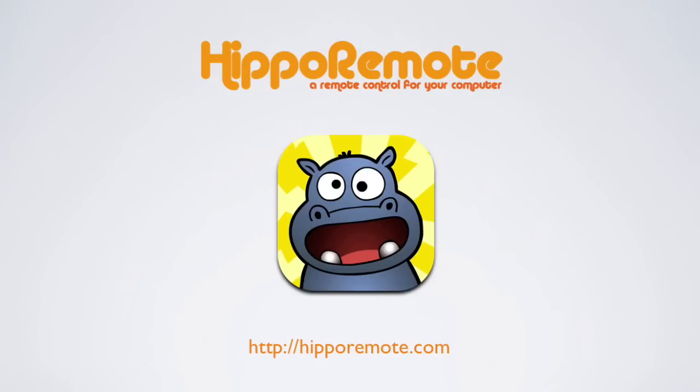Hello and welcome to our demo of Hippo Remote, an app that turns your iPhone or iPod Touch into a remote control for your computer.